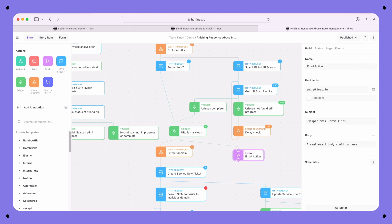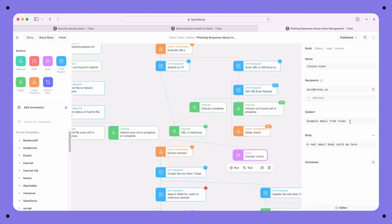Then I need to configure the action. I'll call it 'contact victim'. For the subject, I'll say 'thank you'. For the body, I'll say 'don't click the link'. All that's left is the recipient. But the recipient is going to be different for every email that's analyzed, and I won't know who it is in advance.